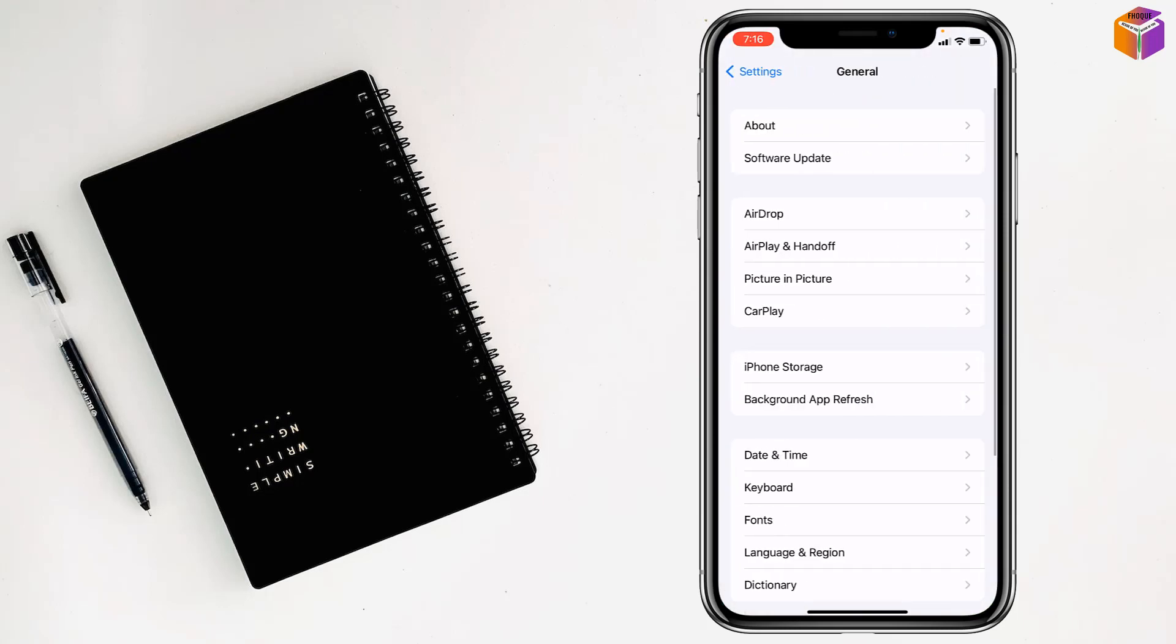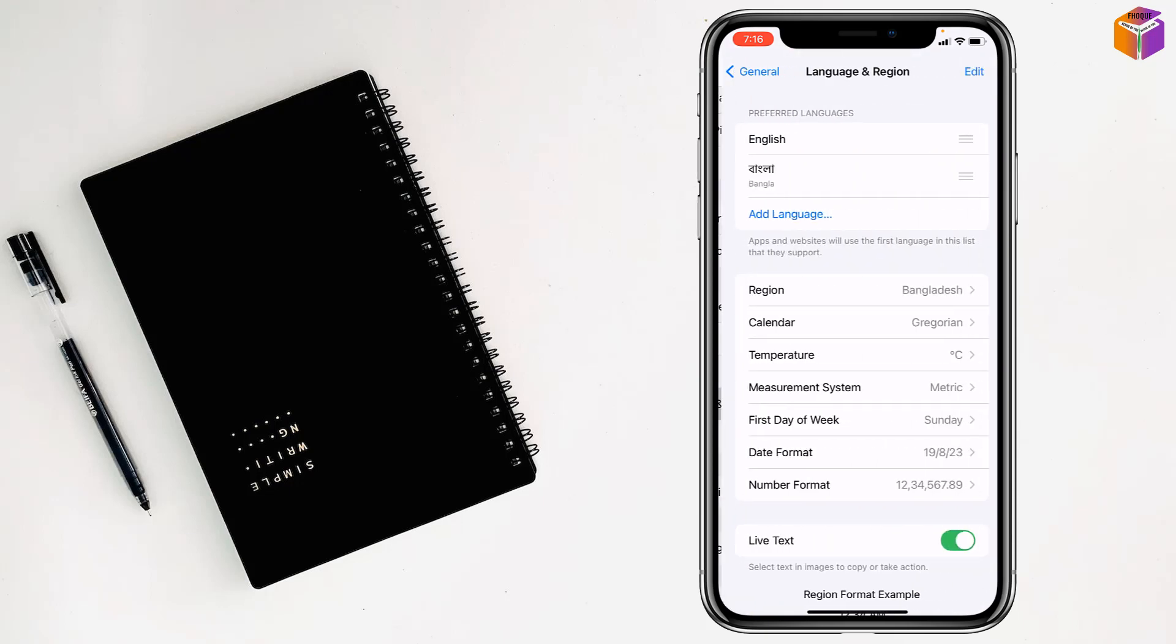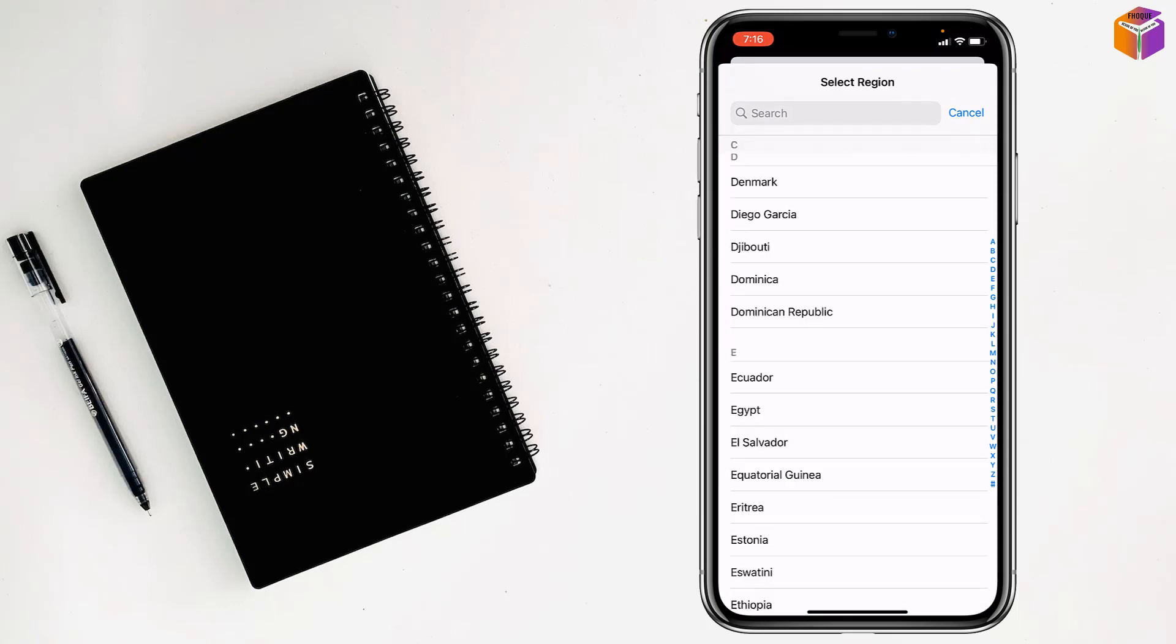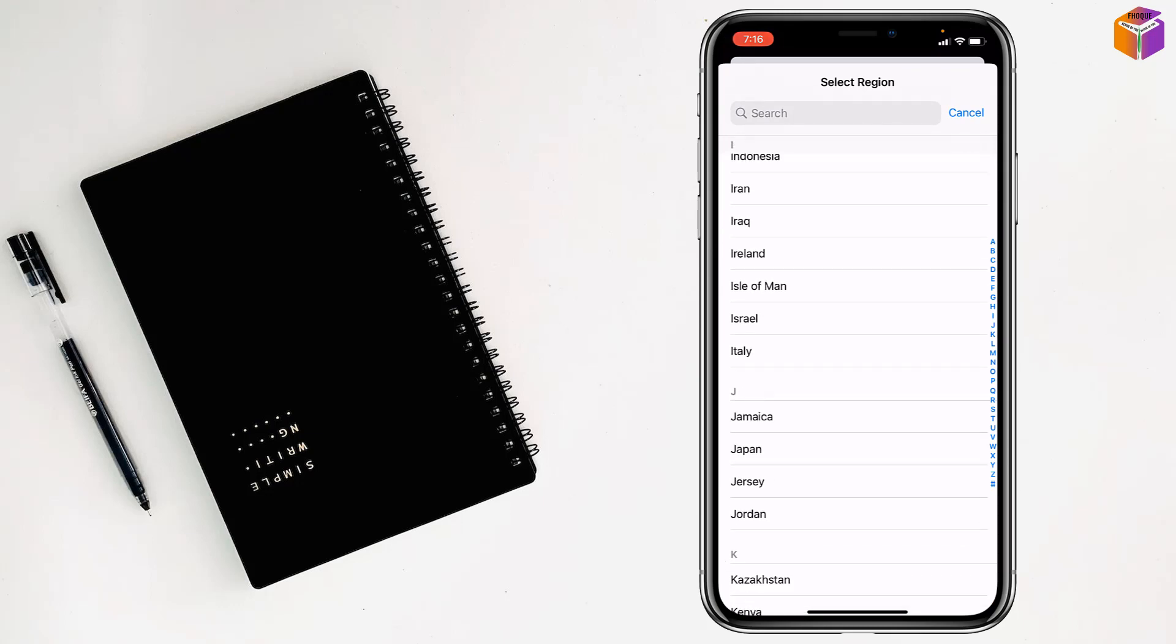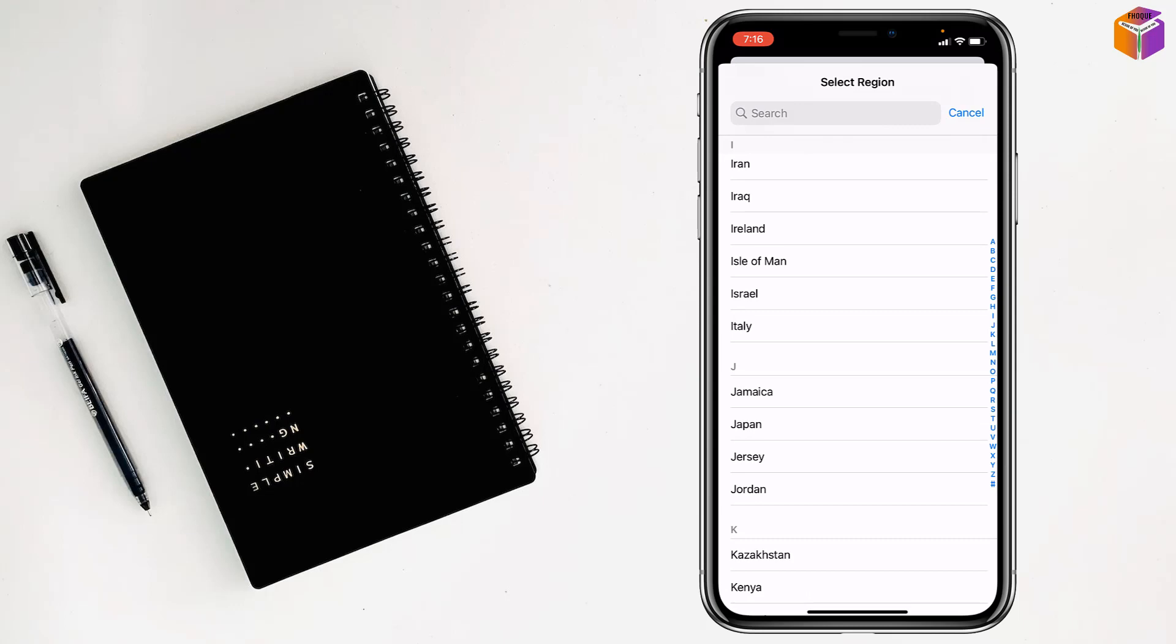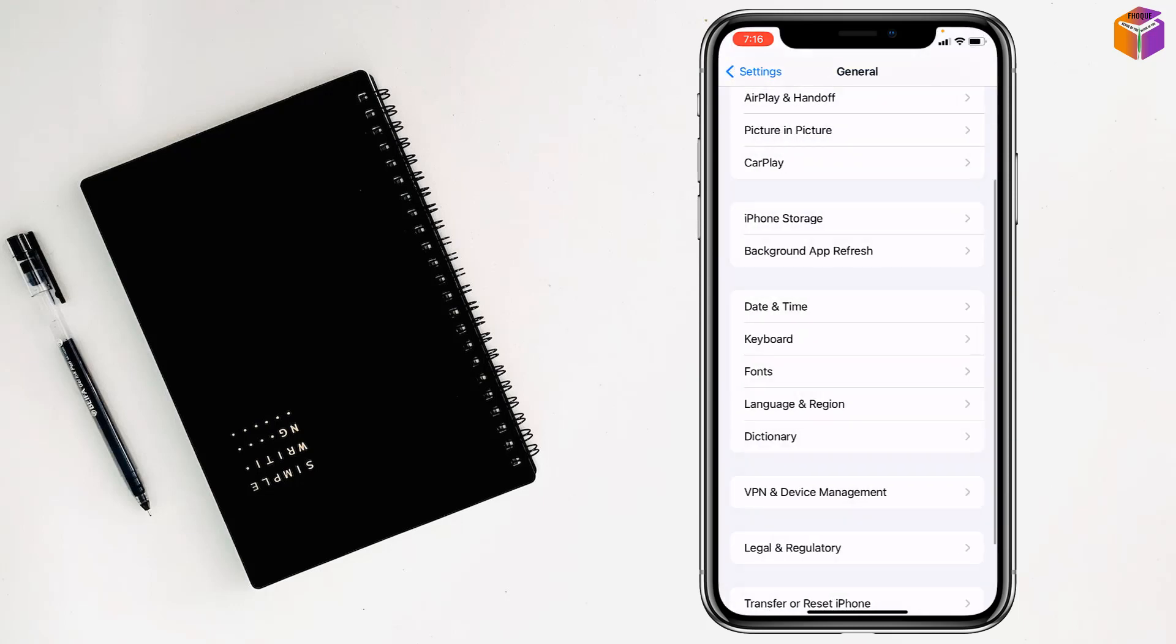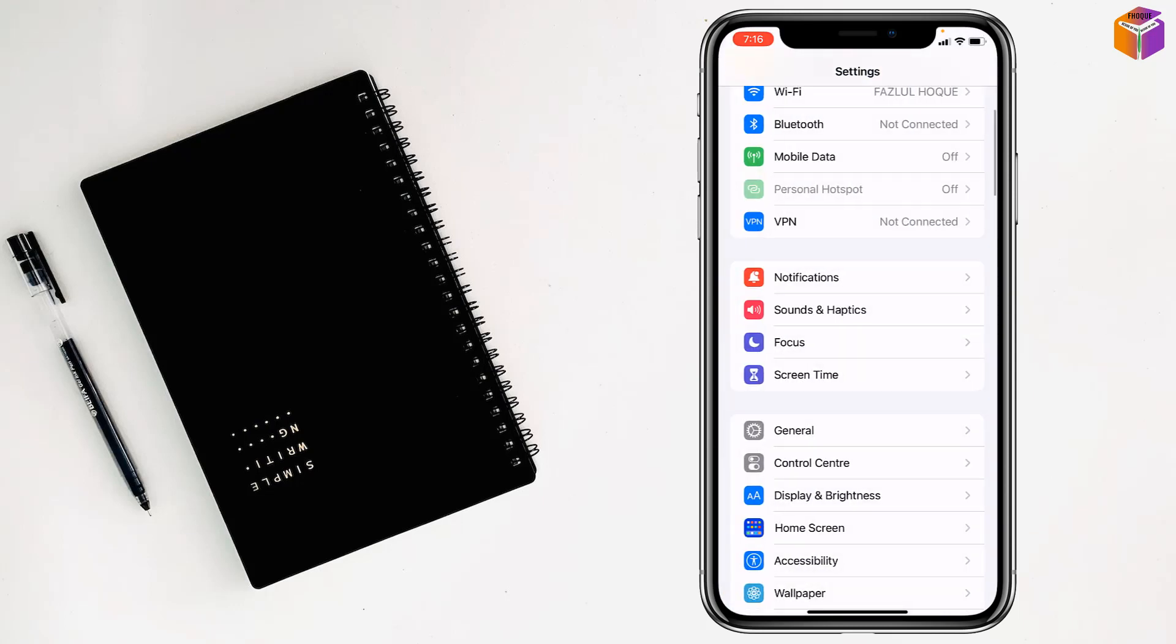Then go to Language and Region, tap on Region, and select your actual country from here. Then check if the problem has been fixed. If not, restart your iPhone. Hopefully you'll be able to make your payment.